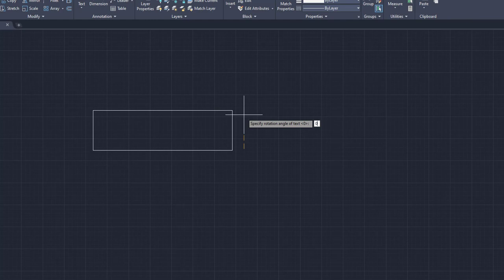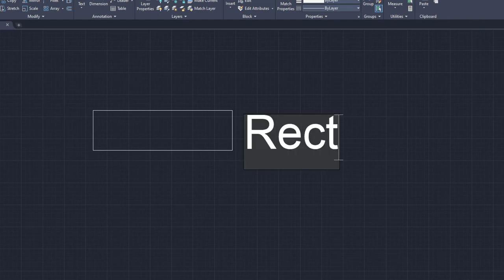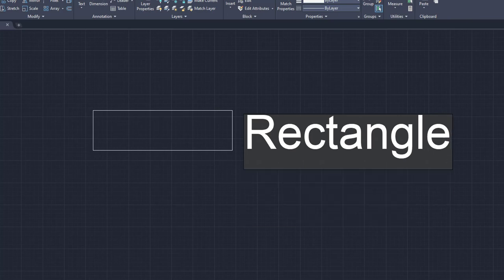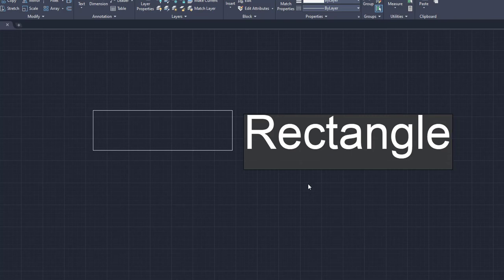So we're going to enter zero in right there. Click enter. And now it's giving us our cursor to start typing. And we're just going to type in rectangle. And as you can see, I can click enter to go down again. Or I can click a space and keep typing. But for right now, we are just going to finish it out with the rectangle.